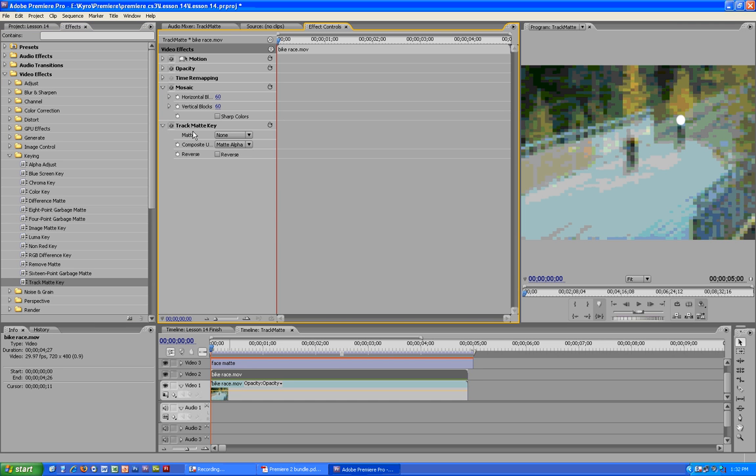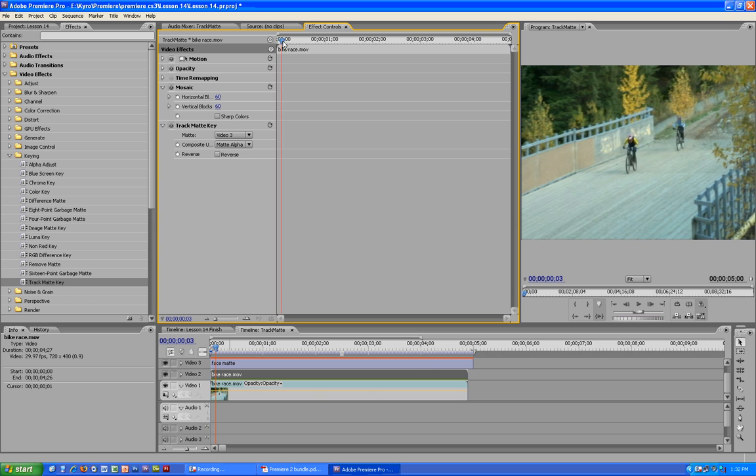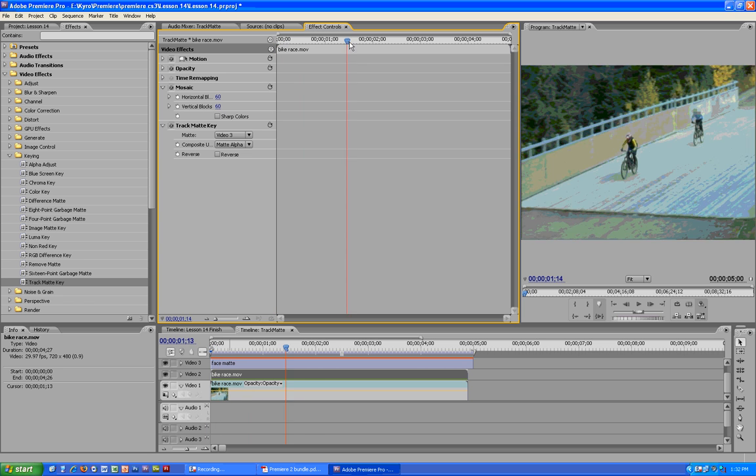Now for our matte, we are going to select the video 3. That's our face matte right here. And there we have it. Our face is now effectively blurred throughout the entire video.